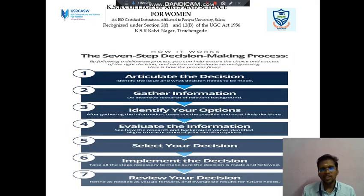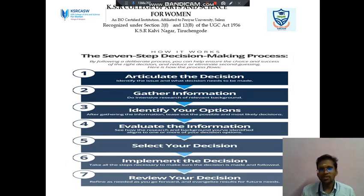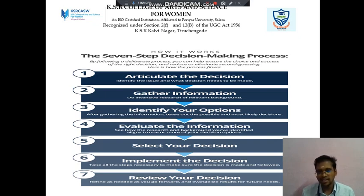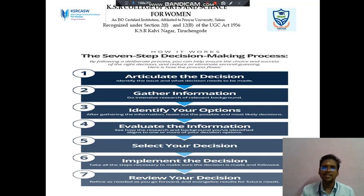Next, seven steps are available in the decision making process. The first one is to articulate the decision, then gather information, then identify your options, then evaluate the information, then select your decision, then implement the decision, then review your decision.